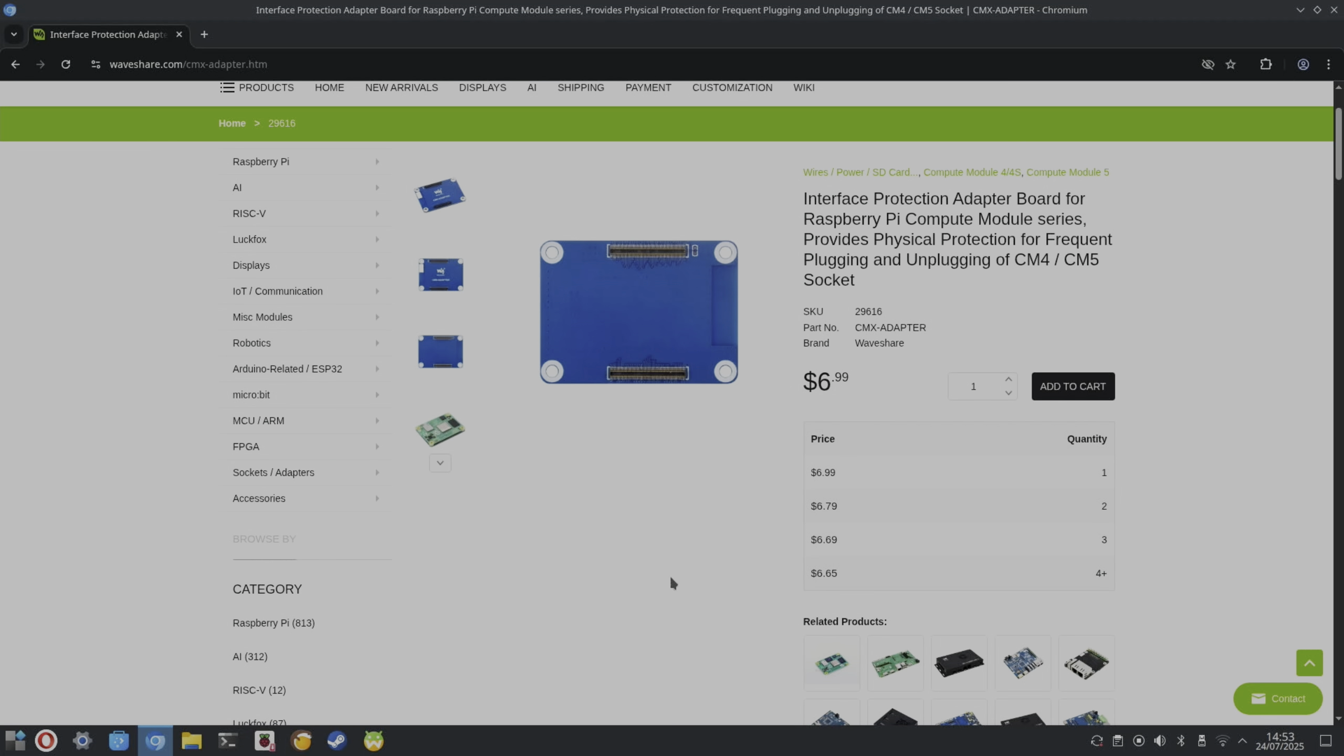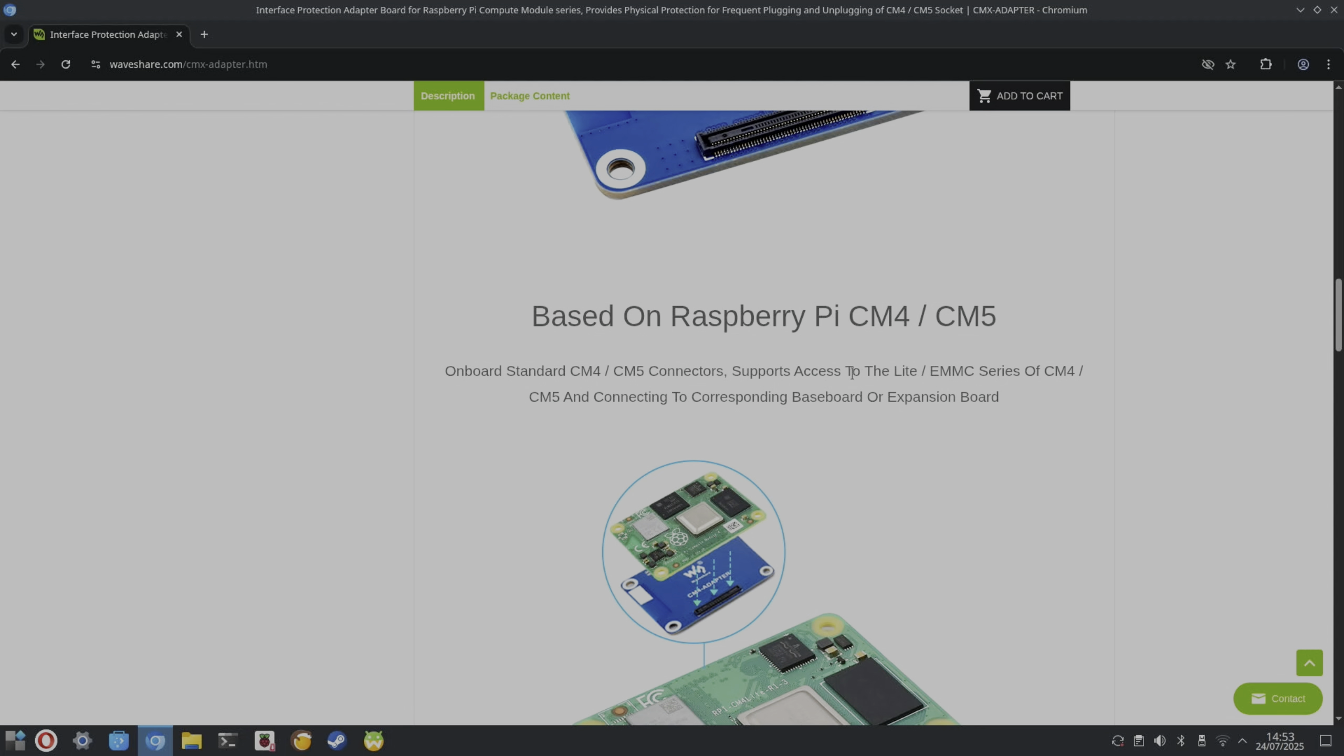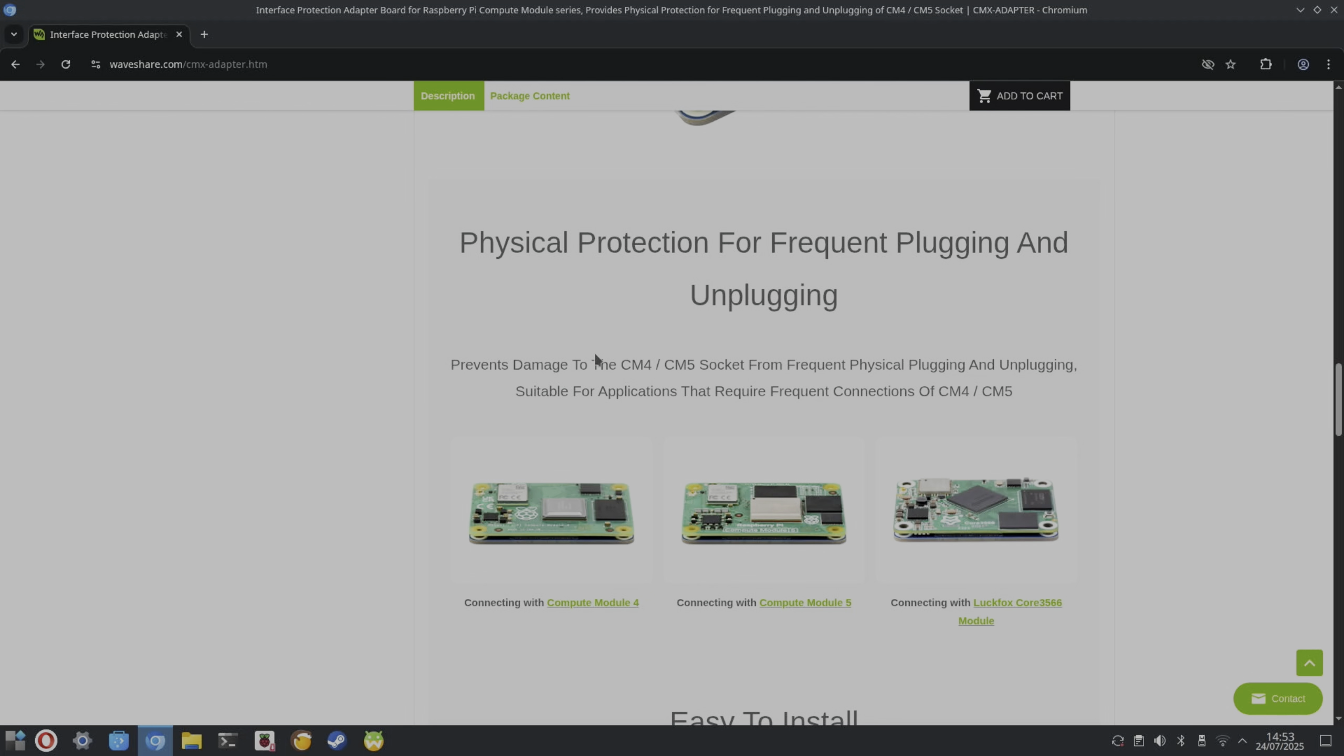So we scroll down. Interface protection adapter board for Raspberry Pi compute series. It supports the Compute Module 4 and 5, and then it says for frequent plugging and unplugging, supports access to the eMMC series of CM4 and CM5, prevents damage to the CM4/CM5 socket from frequent physical plugging and unplugging, suitable for applications that require frequent connections.